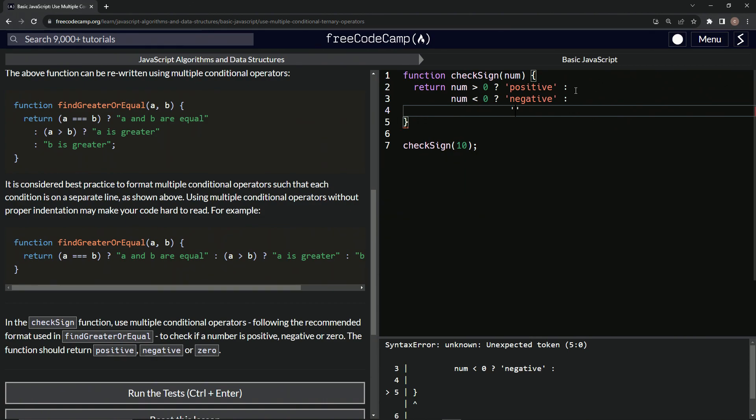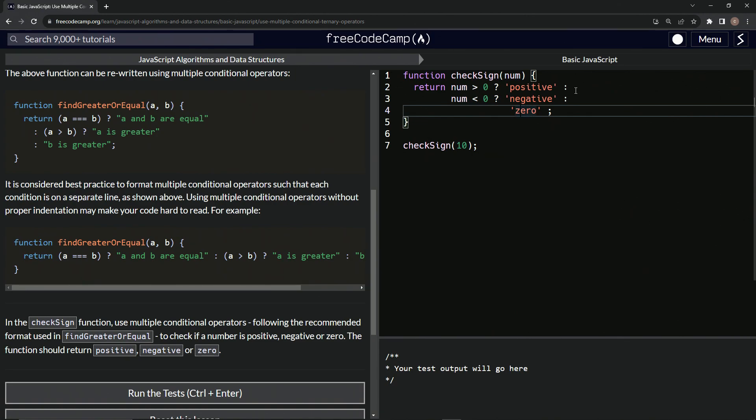And then we'll just come all the way over here and say zero like that. And then let's do the semicolon. And then just to make this look better, do it like that, like that. How about that? And I mean, you can make it look however you want.